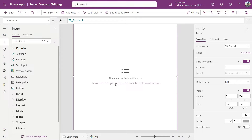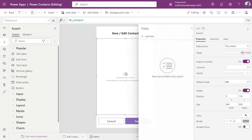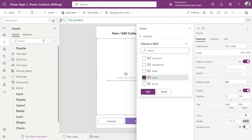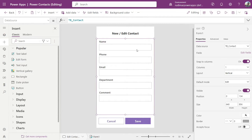The message has changed, saying there are no fields in this form and we need to add them. For some data sources this might already show some inputs, but for the Excel spreadsheet it doesn't. So we need to go to Edit Fields in this side pane — with the form selected — and then click on Add Fields. We need to add all the fields we want the form to show: in this case, name, phone, email, department, and comments. Then click Add.